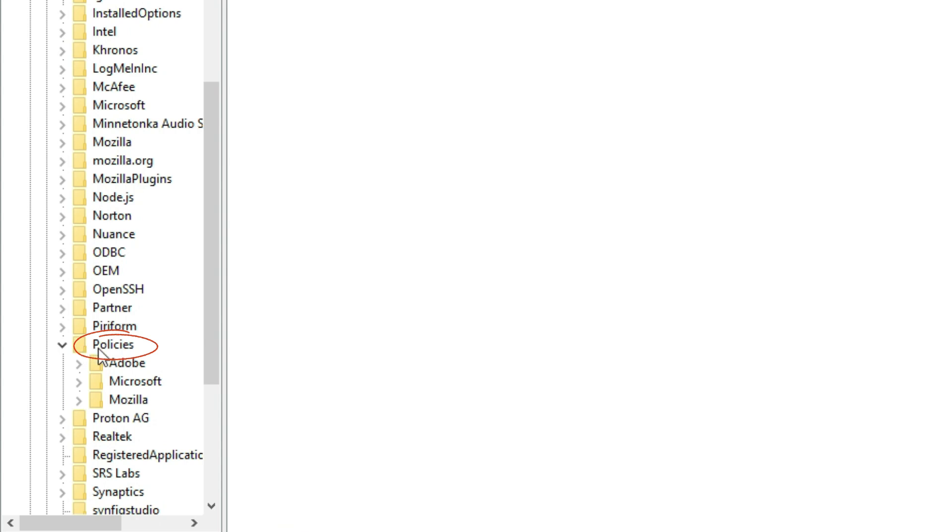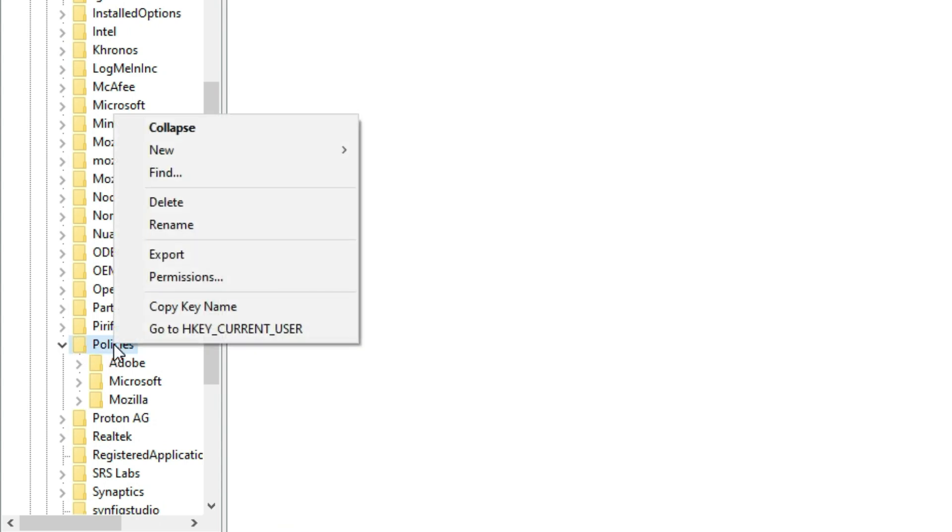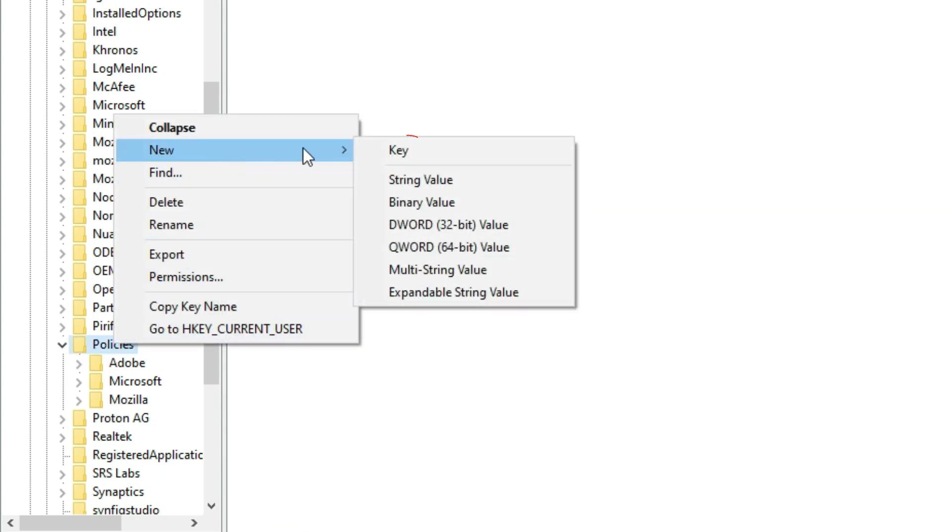Now here's the important part. Right click on Policies, hover over New, and select Key. Name this new key Google.